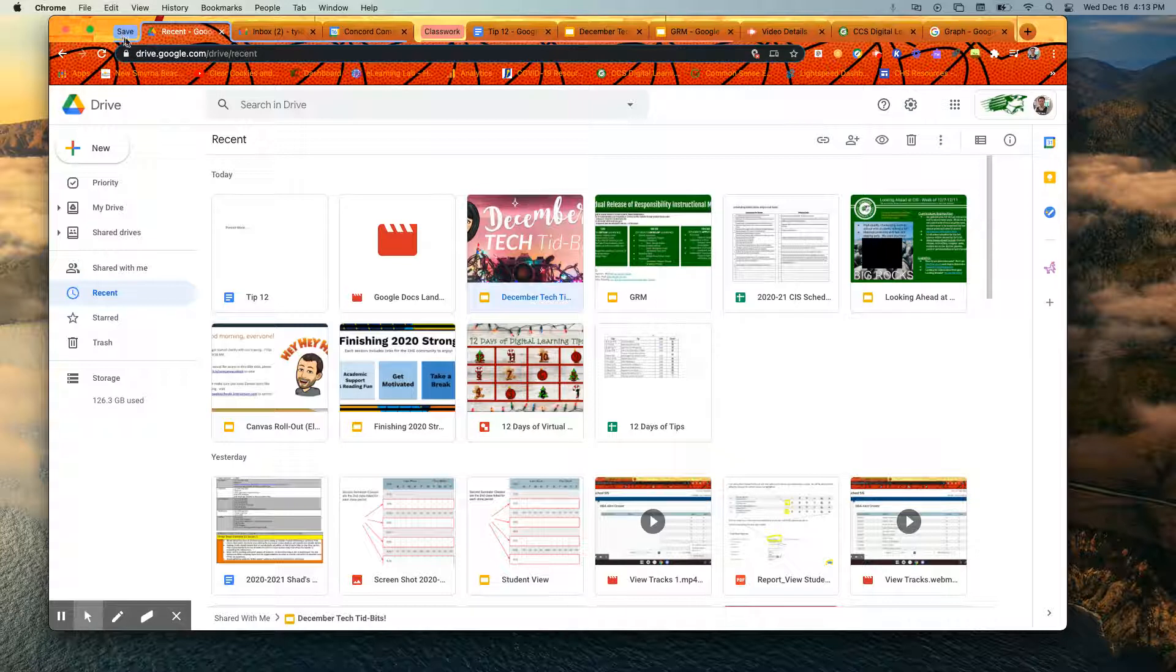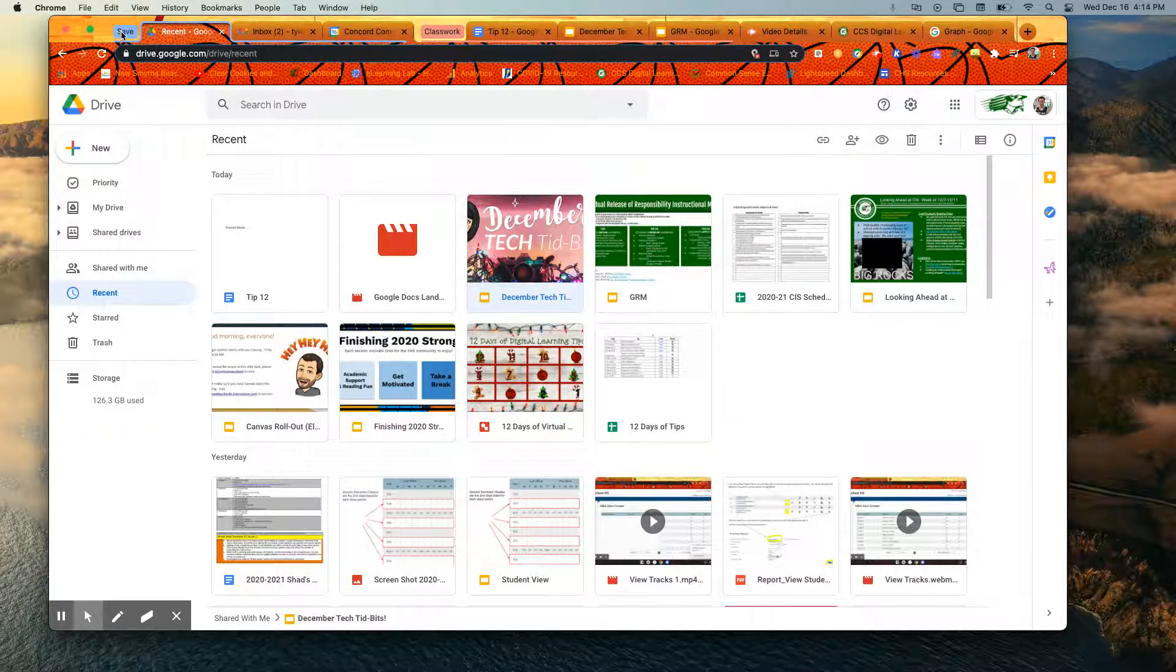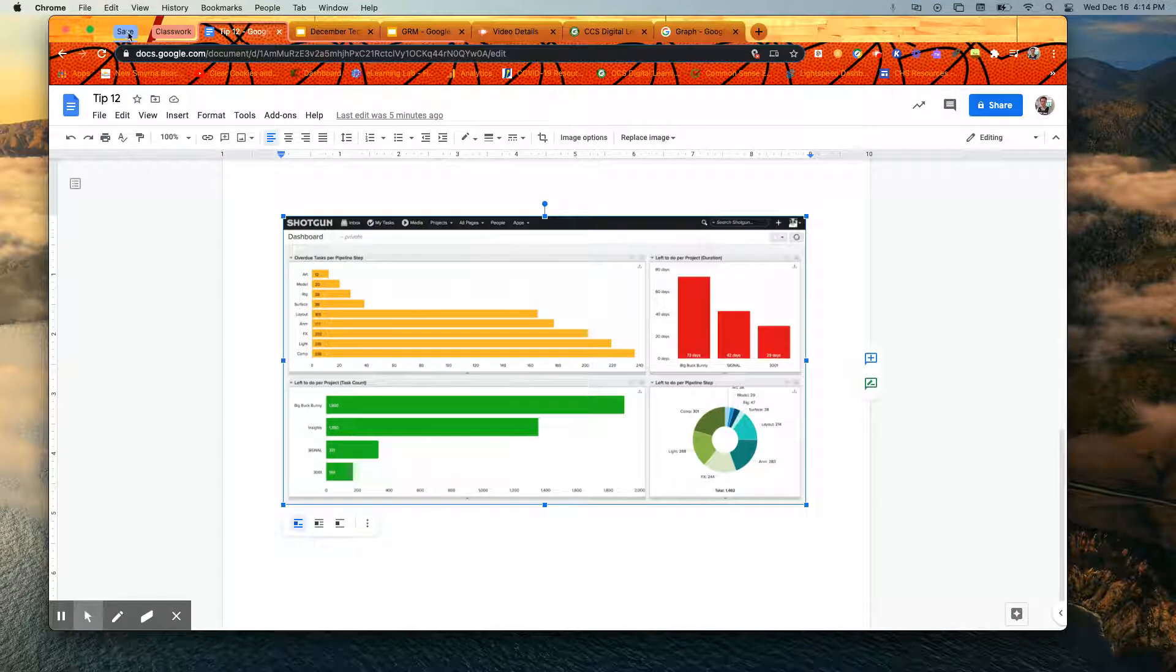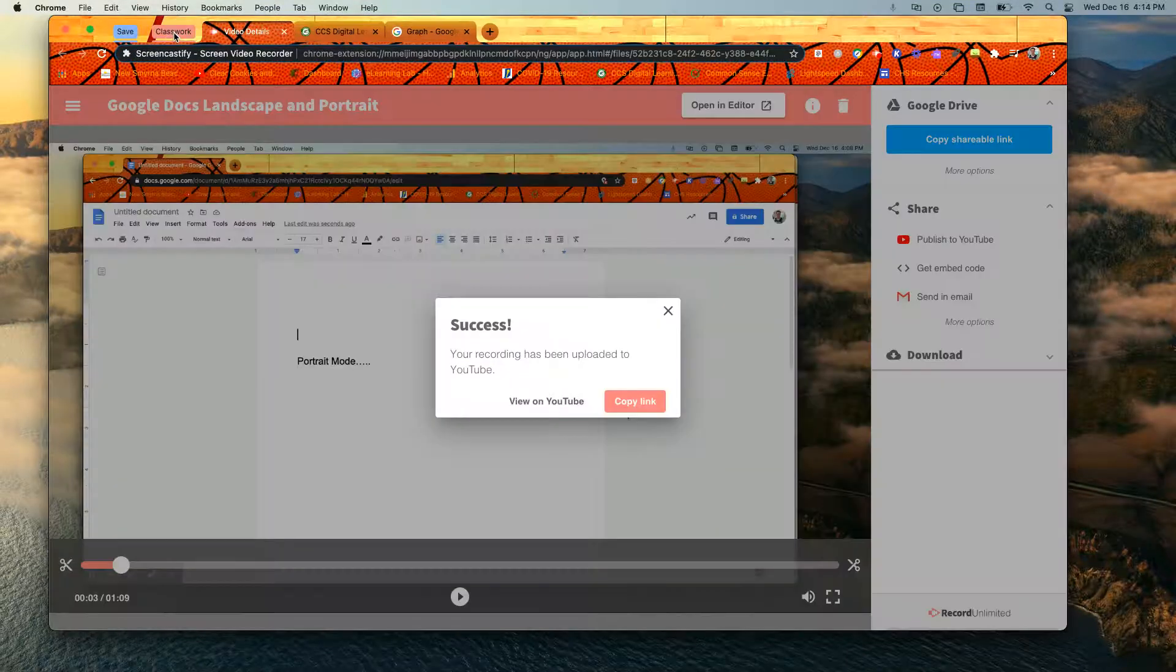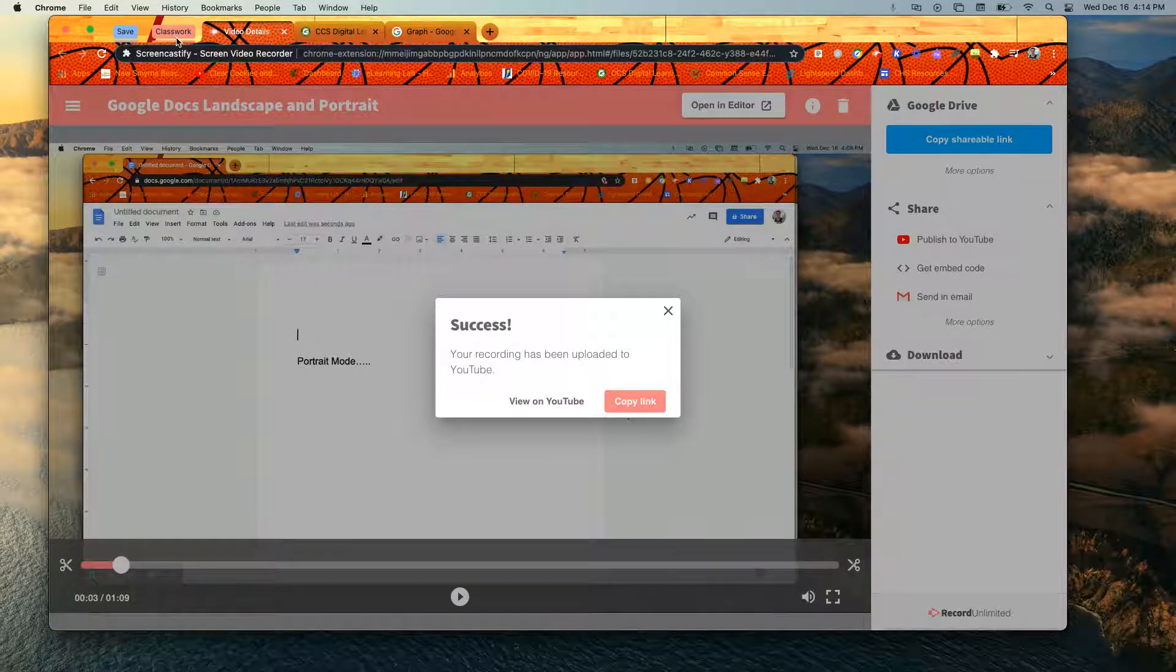So like this one I've called the save group. This one I've called the classwork group. When I click on save, it collapses them all down. When I click on classwork, it collapses them all down.